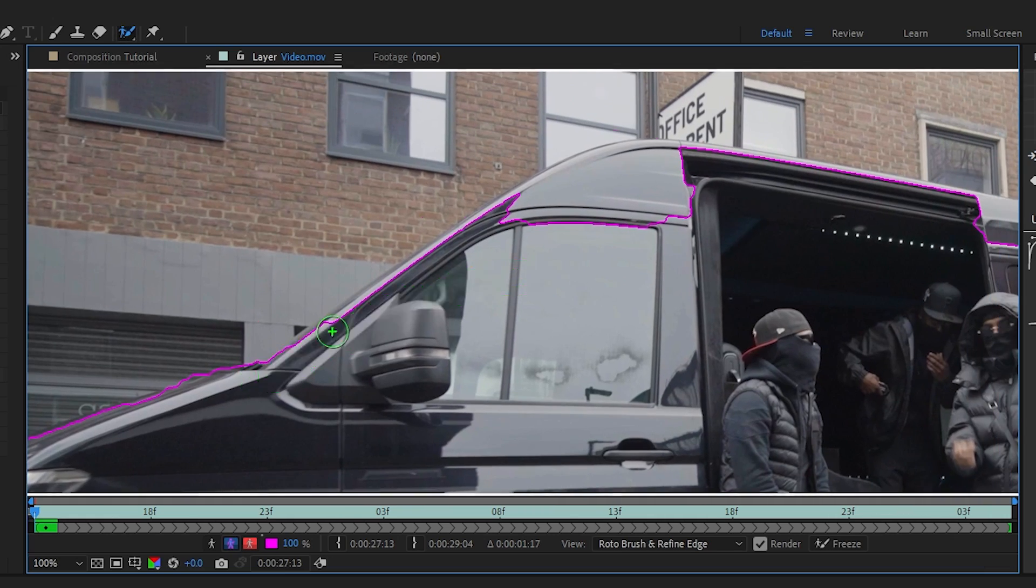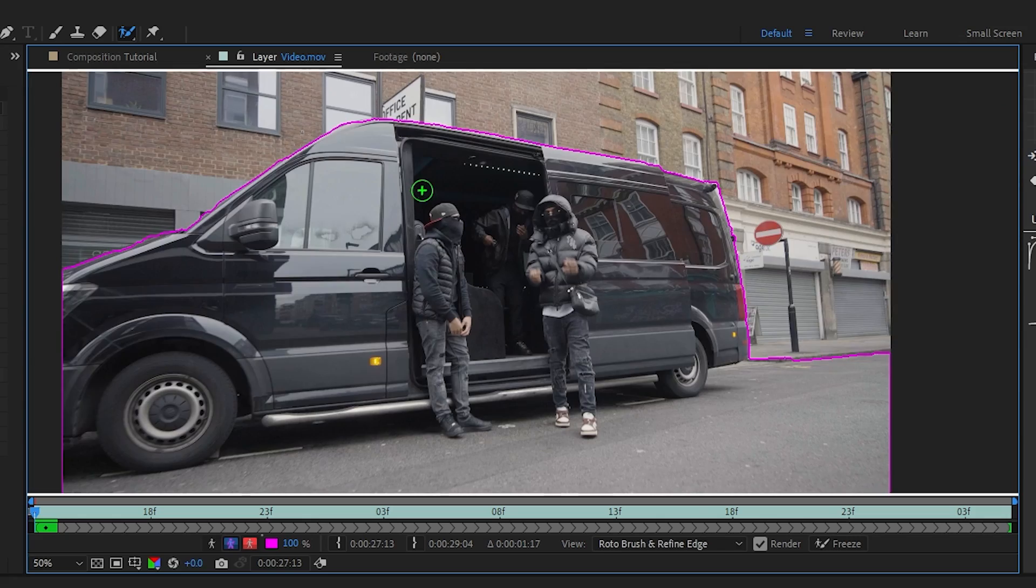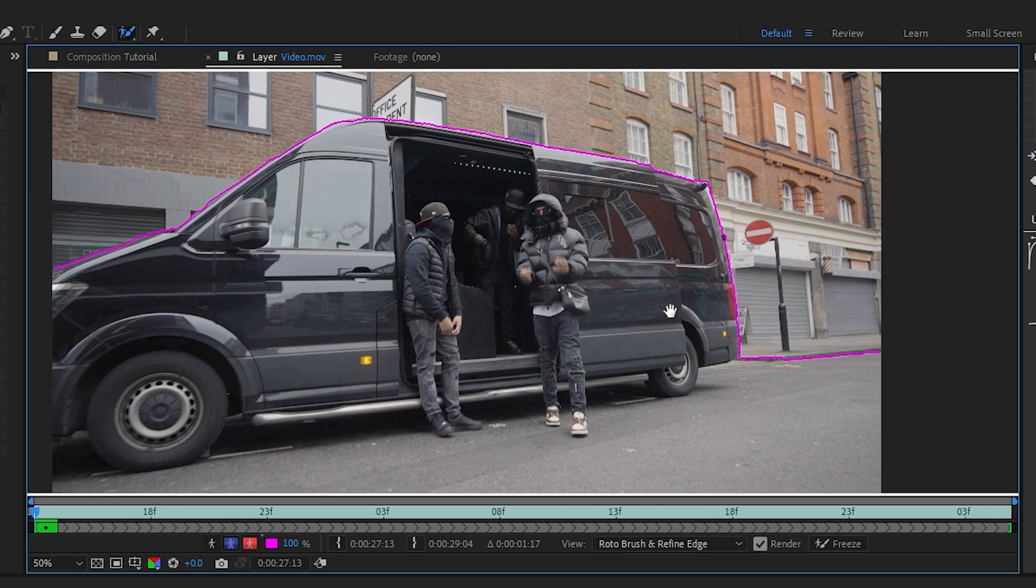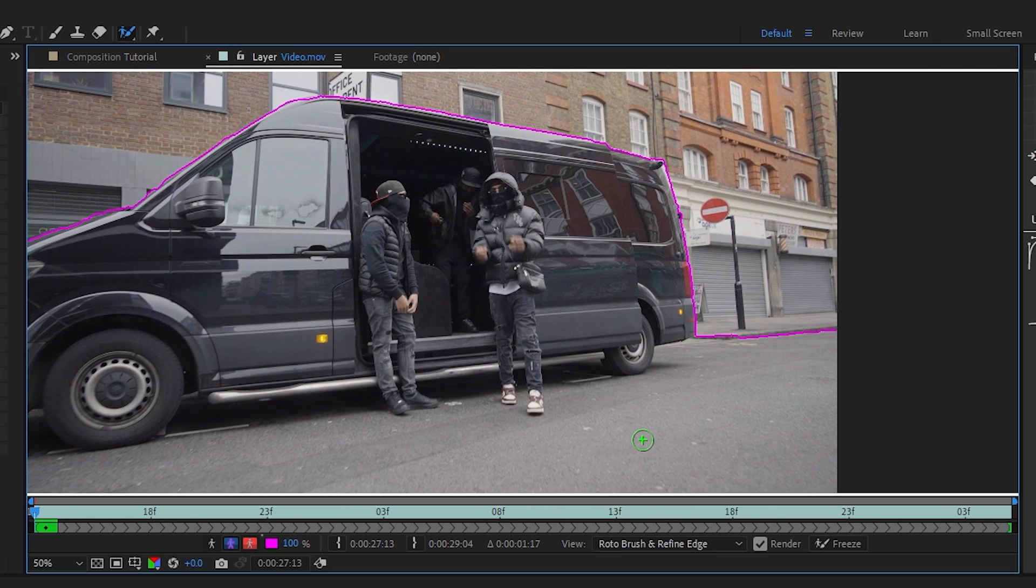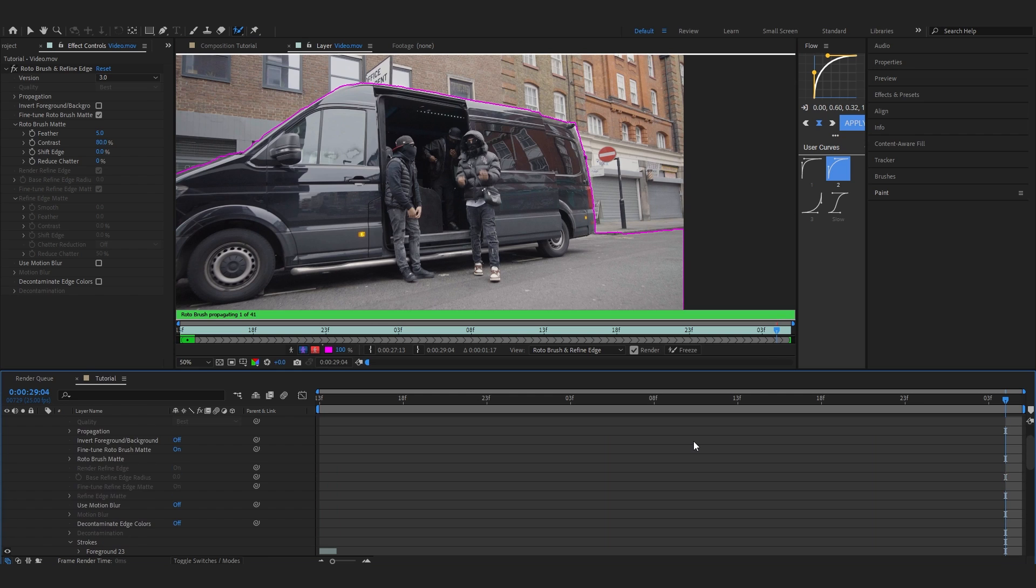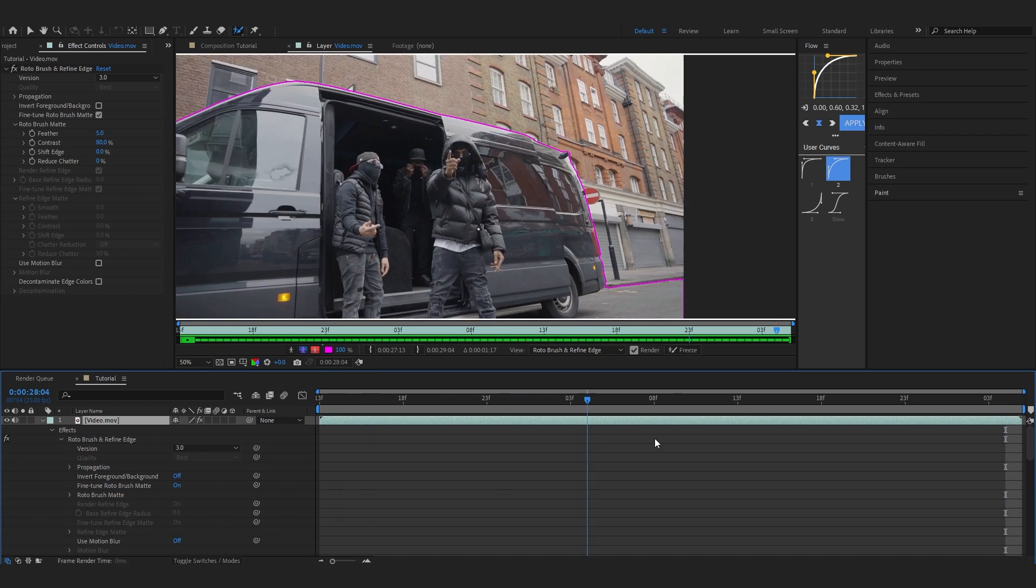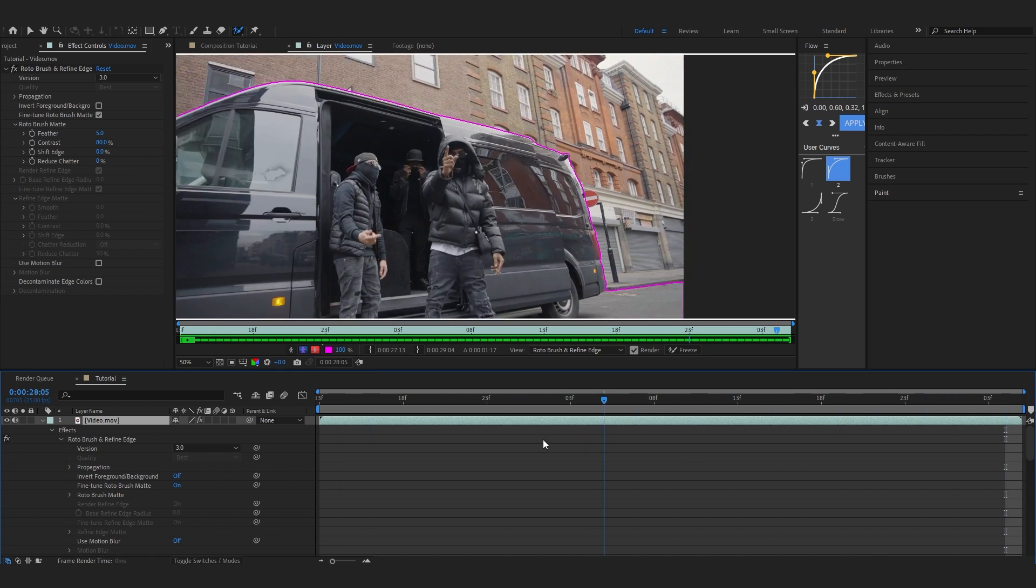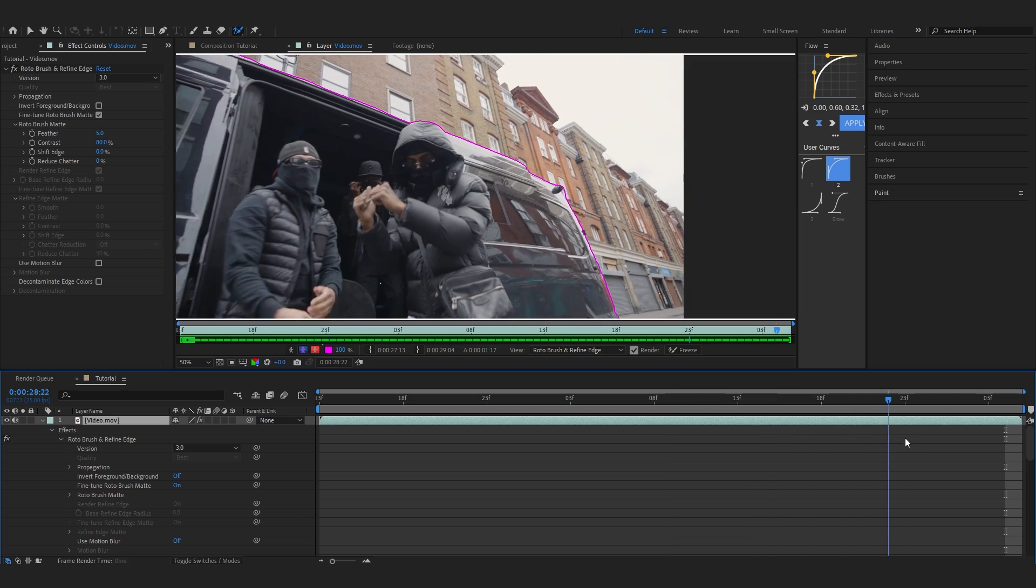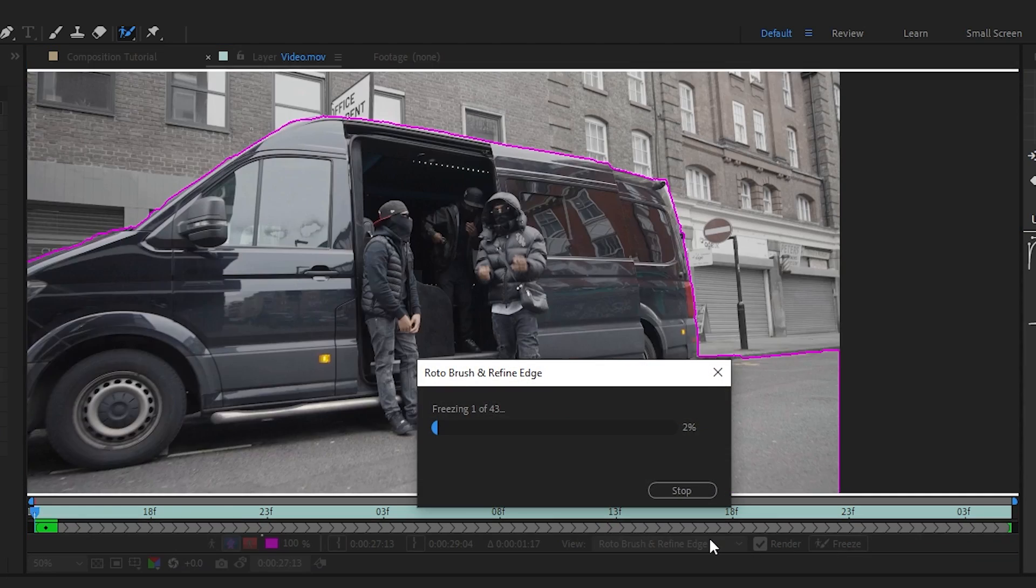As you can see, I selected everything in the foreground - the road, the people, and the van. I'm going to check if the rotoscope is done well. Let it load for a second. Everything looks perfect on the rotoscope, so we're going to freeze it now.